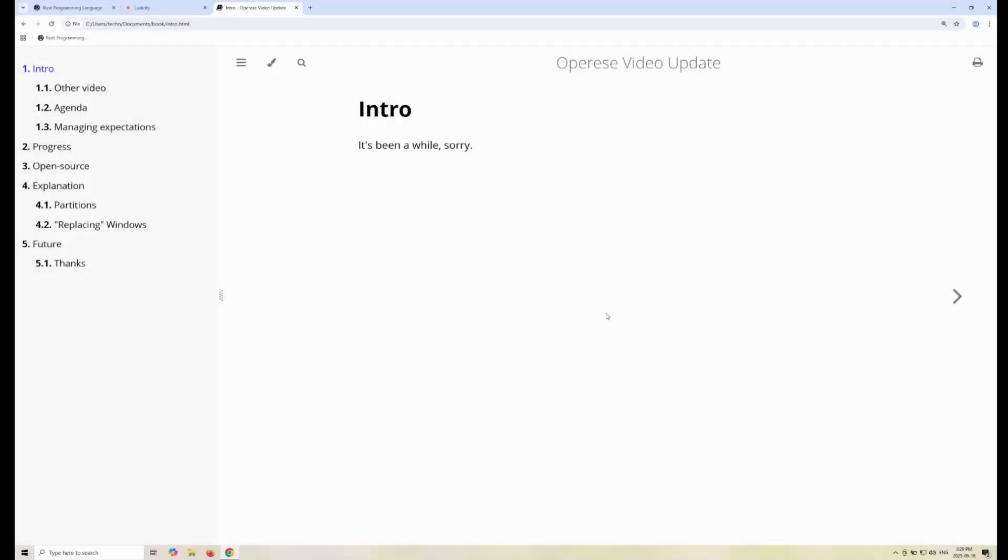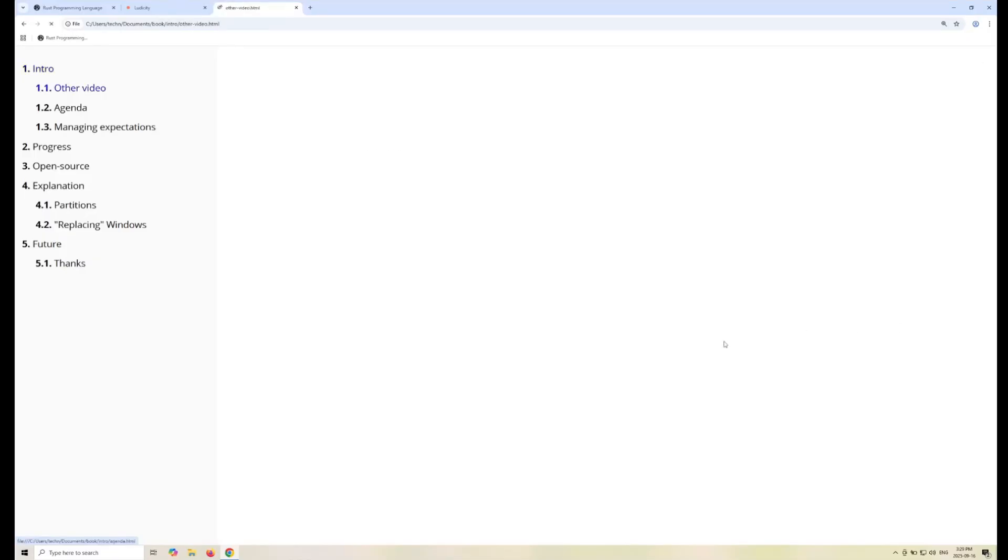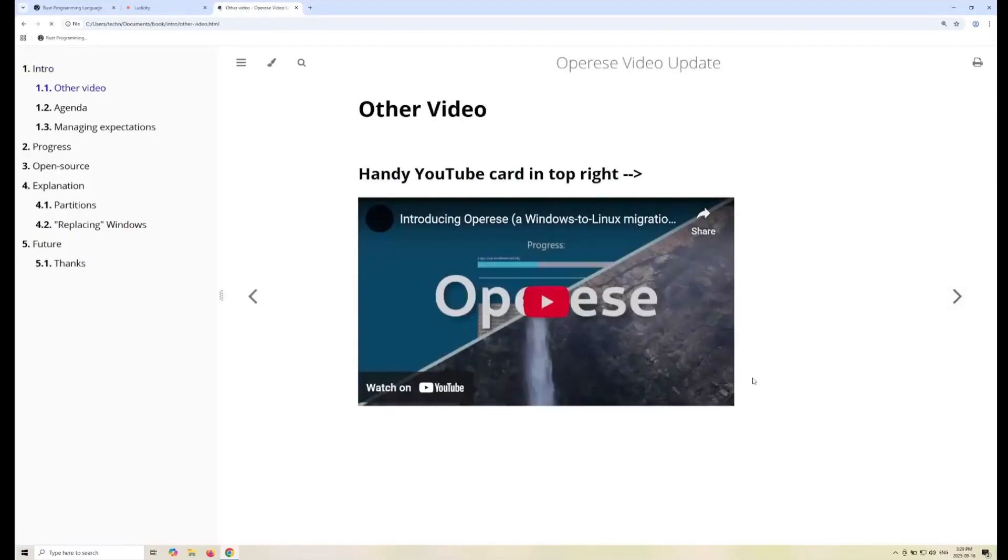Hi, I'm Technoporg, and I'm finally back with another update on OperaEase, my Windows to Linux migration tool. If you've never heard of it, I suggest watching the introduction video first and then coming back here, just so you can get an idea of what this project is all about.